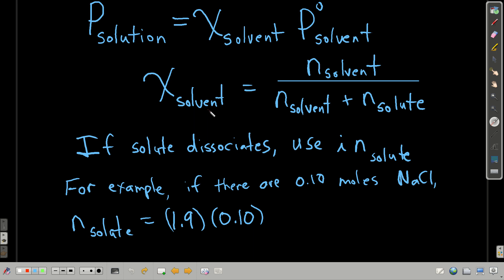Now, the mole fraction of the solvent is defined as the moles of the solvent over the moles of the solvent plus the moles of the solute. If the solute is a molecular compound, it's just however many moles you have in there. However, if the solute is an ionic compound and it dissociates, then we have to take the Van't Hoff factor into account — that's what this 'i' is. So in place of just the moles of the solute, we take the moles of the solute times the Van't Hoff factor.